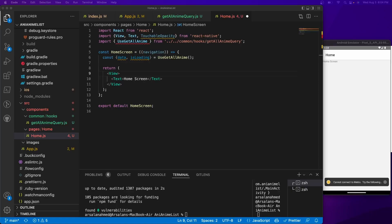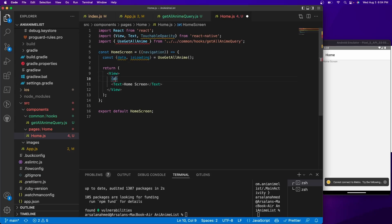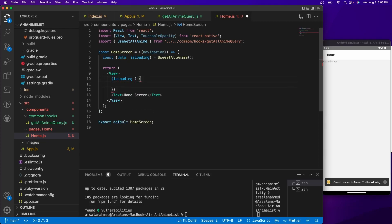Displaying this data is a little tricky. We can't just do `{data}` because React will throw an error — you need to encapsulate it in text and handle cases where data doesn't exist yet and is still loading. So we need to create a ternary operator. Our condition checks `isLoading` — if it is loading, we return something like `'loading...'`, and if it's done loading, we show the data.